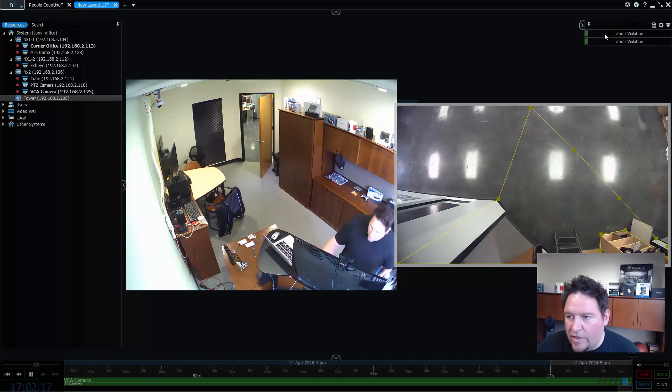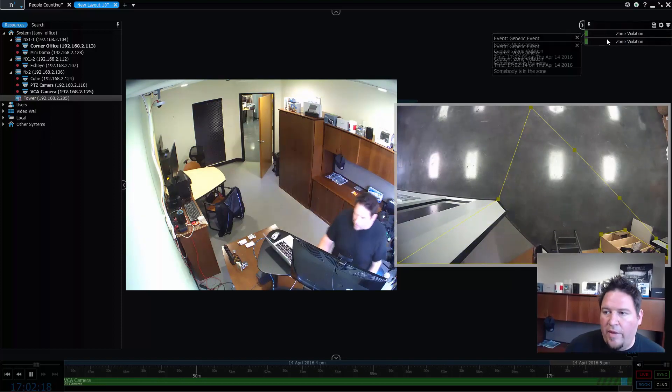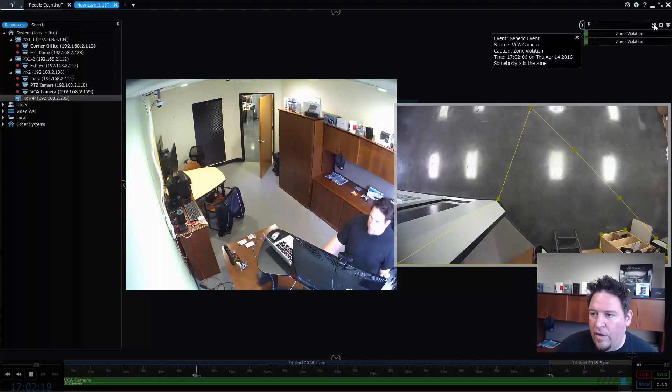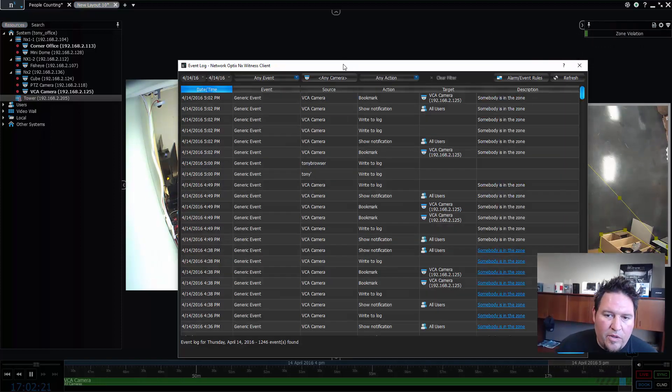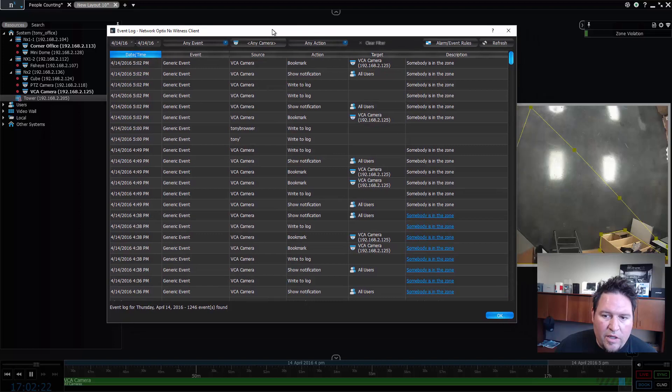So there you go, you can see I've got a zone violation came in here. So if I go to the log, you can see I've got some zone violations here.